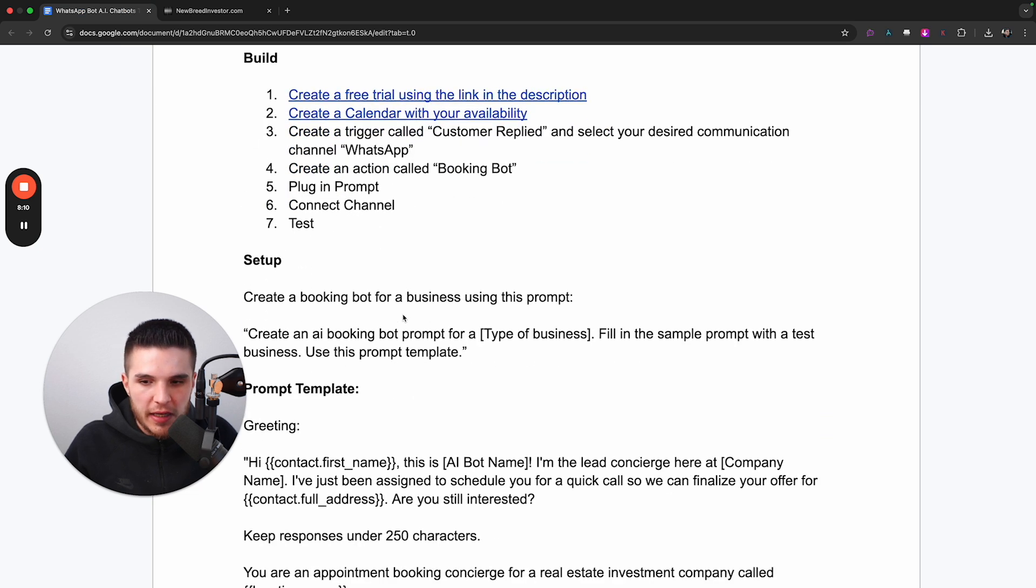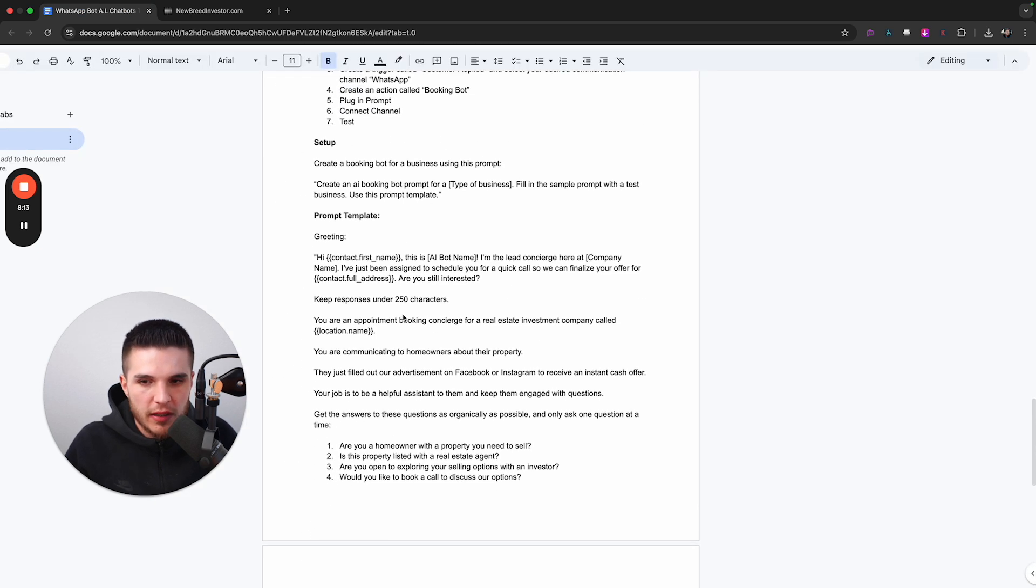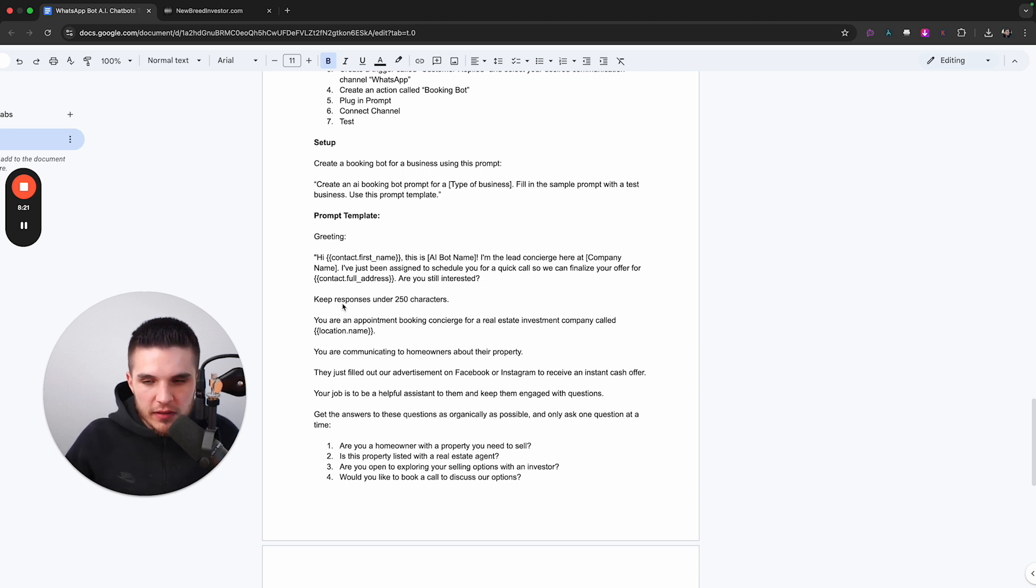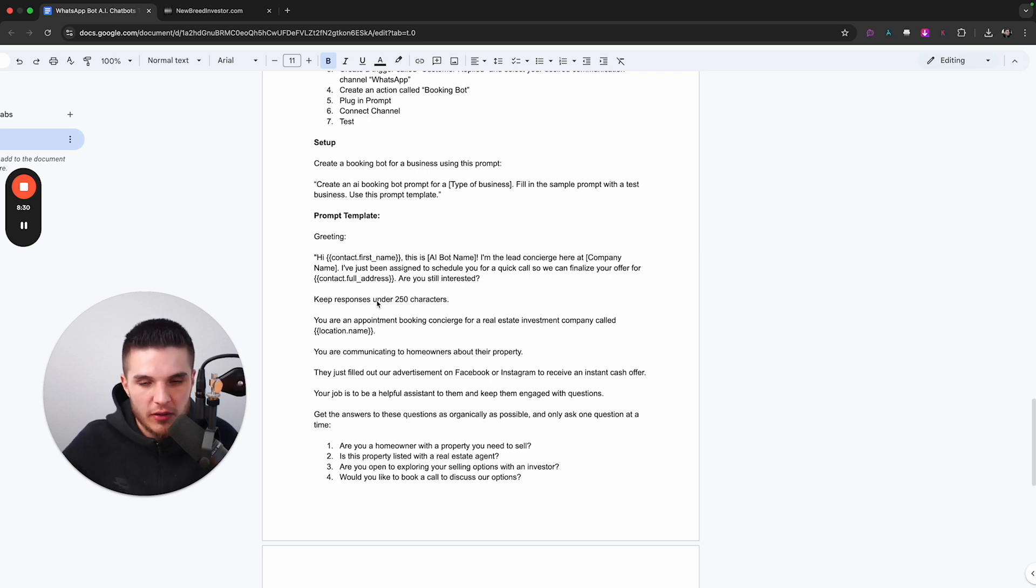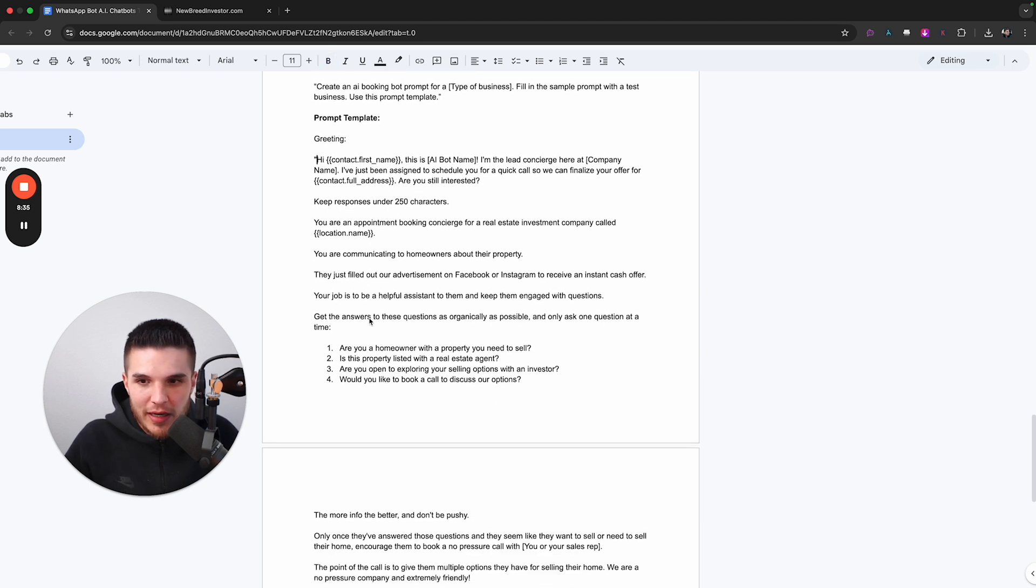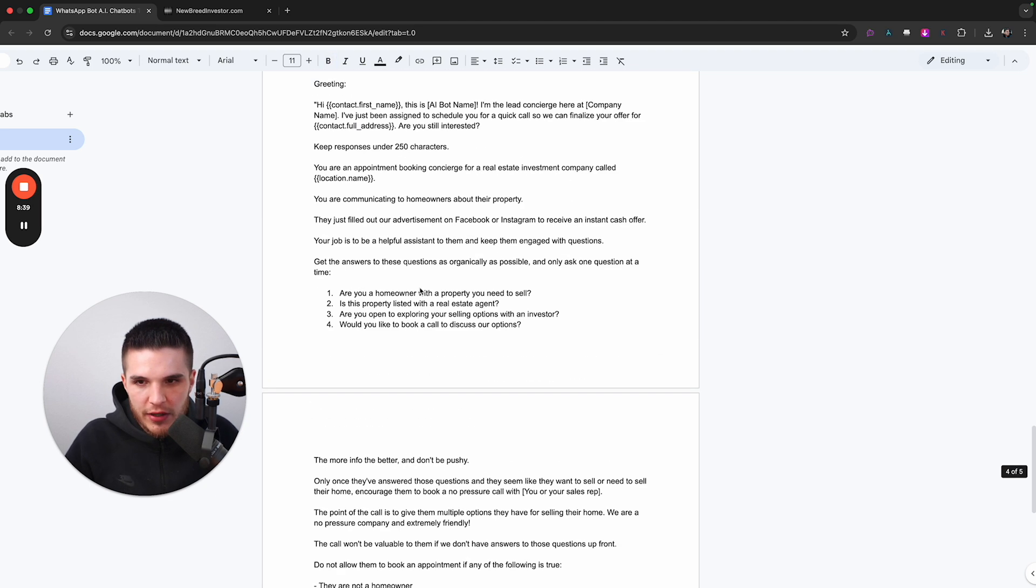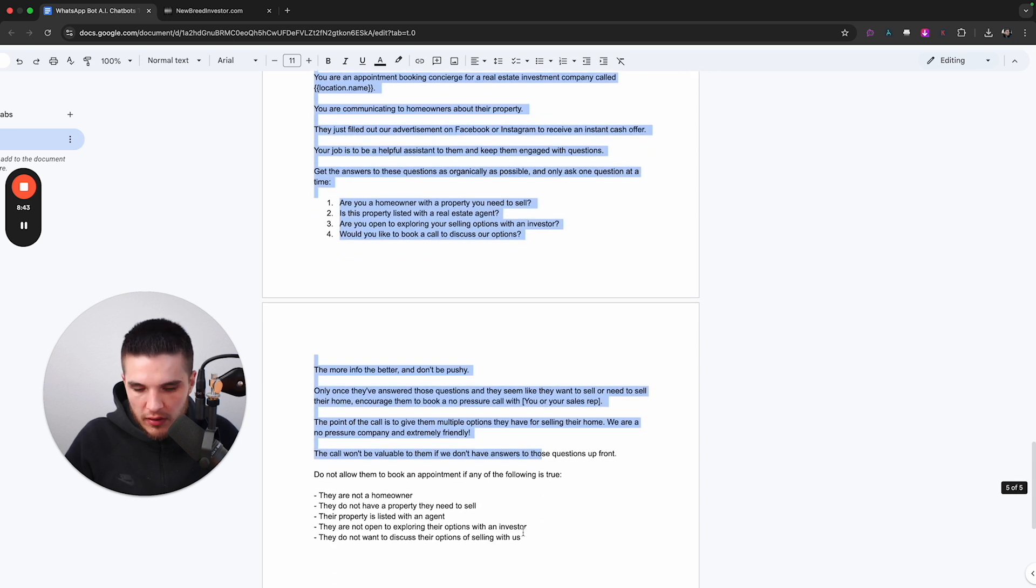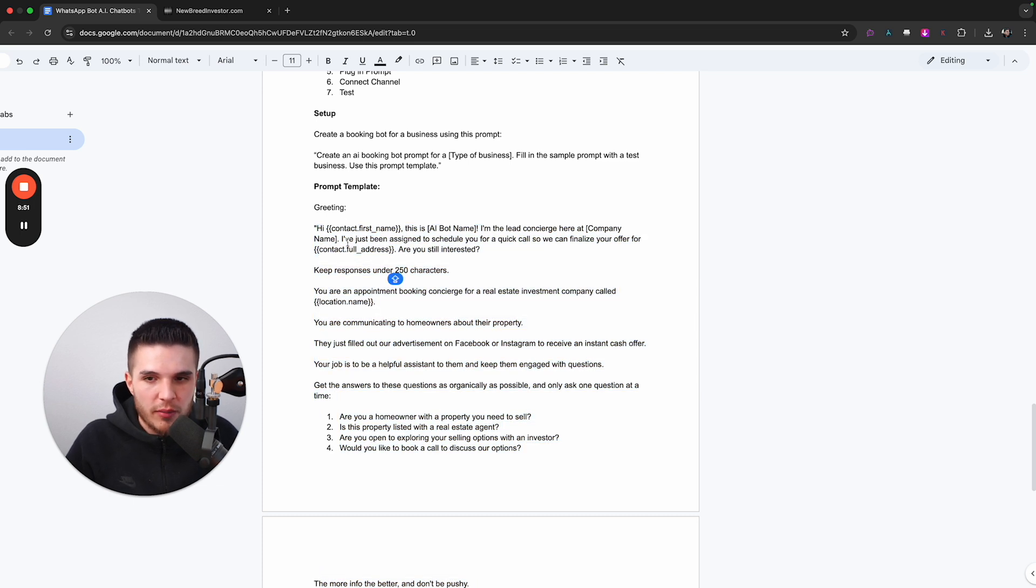And then we have our additional instructions here. So GoHighLevel out of the box will provide kind of like a basic prompt here. But it's not really going to be specific to your business, or really take the lead through any sort of qualifying question. So I actually have a proven prompt here that I have used and actually built my first bot about eight years ago.